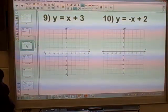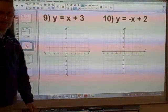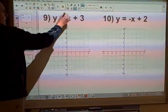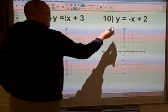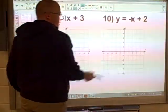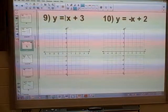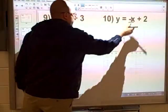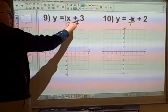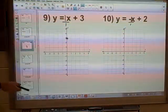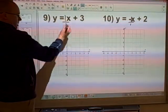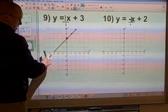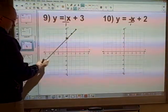Now when there's no number in front of the x, remember that means 1x. We make the slope into a fraction rise over run, so we divide by 1. Plus 3 tells us it goes through 3 on the y-axis. And we go up 1, over 1, up 1, over 1, as many times as needed to draw in that line.